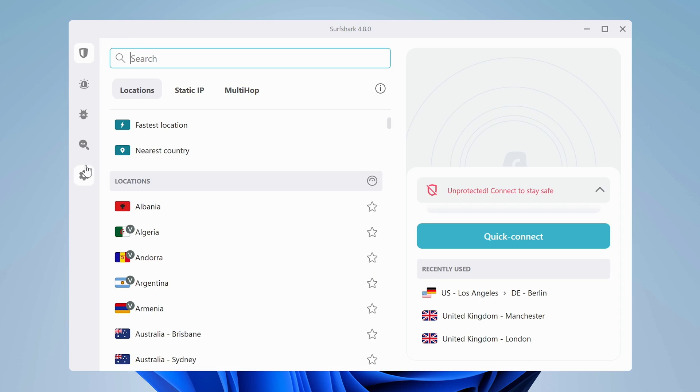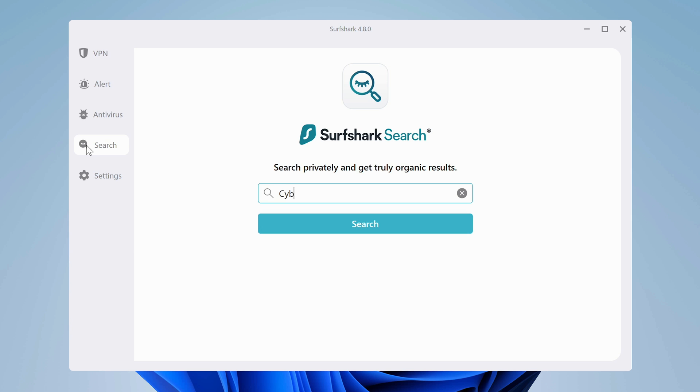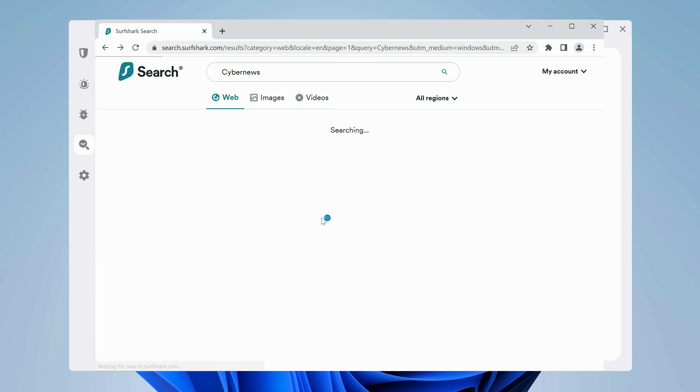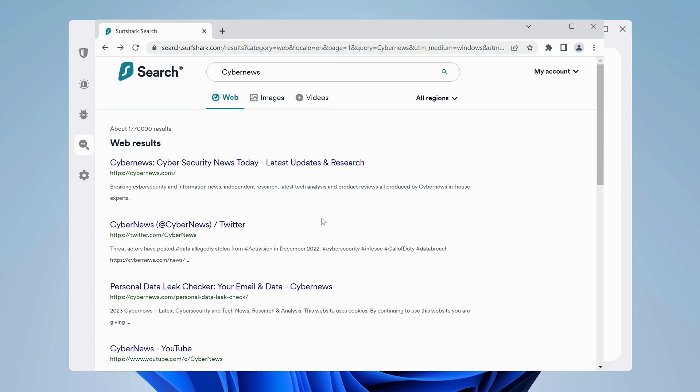Let me show you how to use Surfshark Search. It's essentially a proper incognito mode, which lets you search for things without leaving any digital footprints. On top of that, it also shows organic results without sponsored ads taking up half the search page.